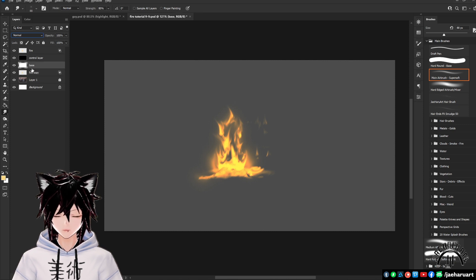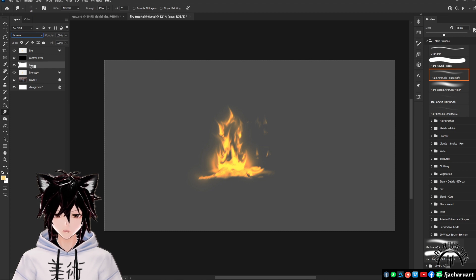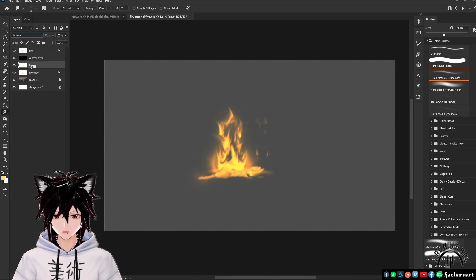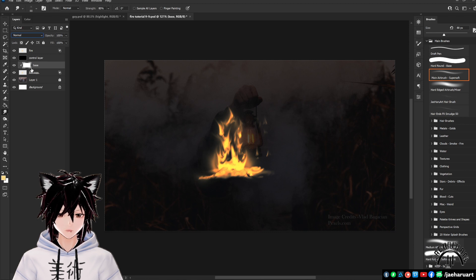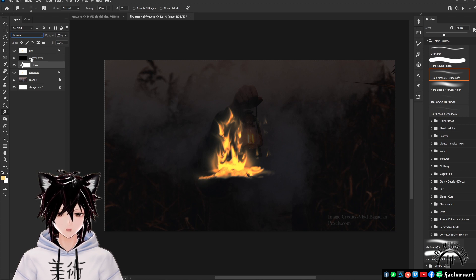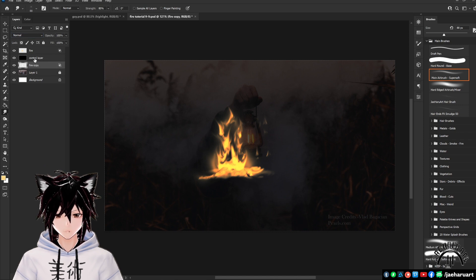Select your white layer now and hold down alt while hovering between your fire layer and white layers until the clipping box icon appears and then click to clip them together. Then select your white layer and press ctrl E to merge it onto the fire duplicate.